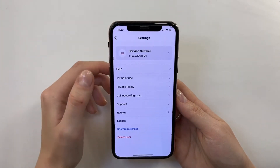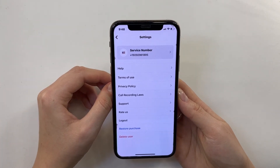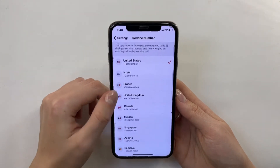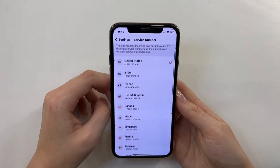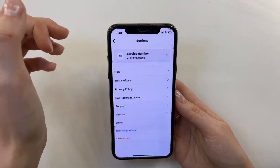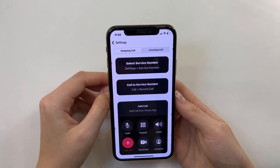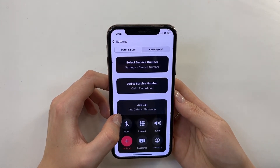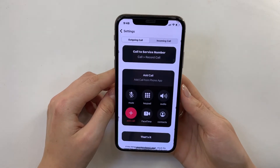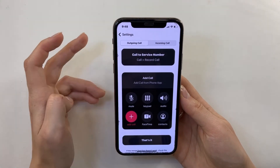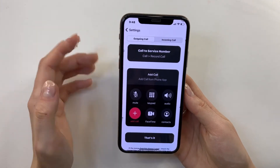In the settings I can see it uses a service number, which can differ by country. You can choose your country here — I chose United States. Under Help, it explains how it works: first, select the service number; then call the service number; then just add the other call. So first I call the service number, then I add my other contact and record the phone call. It's really clear and convenient.